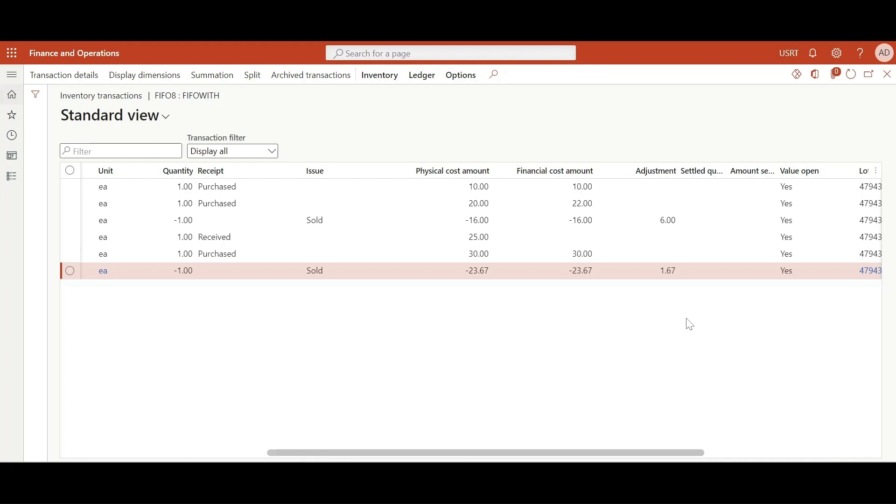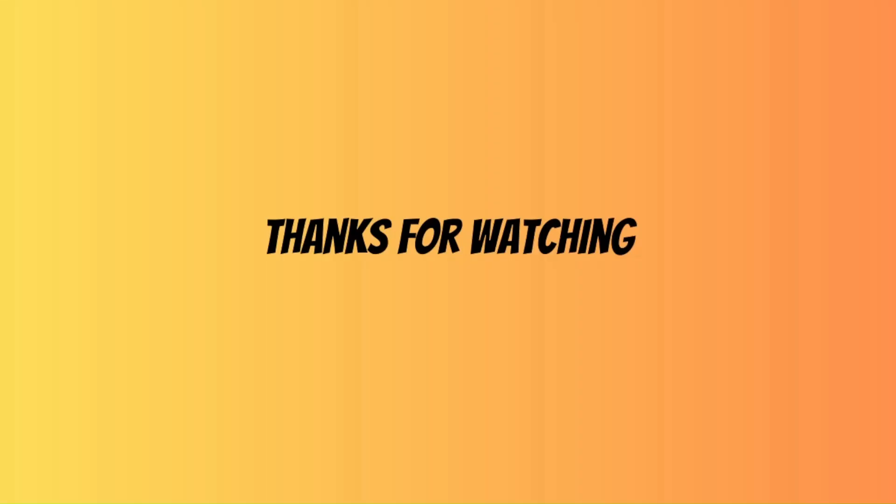So yeah, that was all for this video. See you guys in the next video.